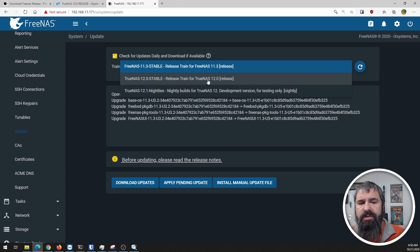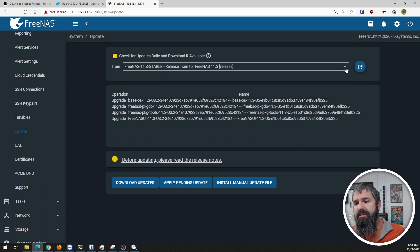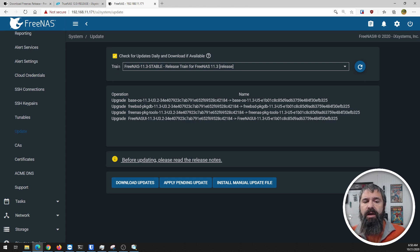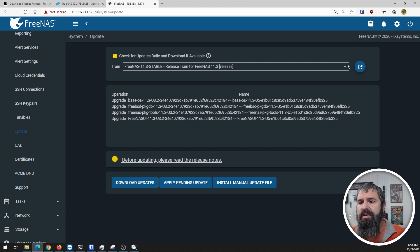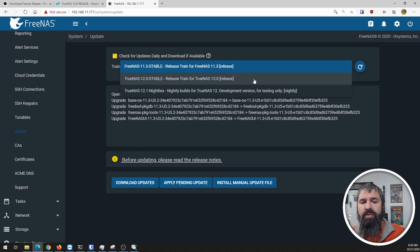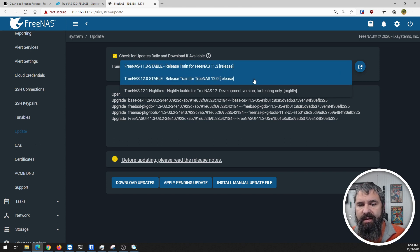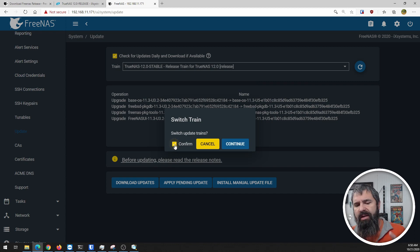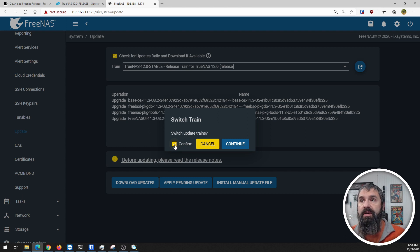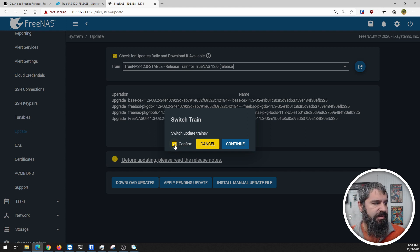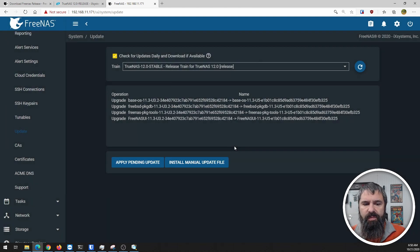It's going to see that there are updates I haven't installed. The train you're on is the release train. This one is on the 11.3 stable release train. We're going to change it to the TrueNAS 12 stable release and switch update trains. I love the fact that they have not only a dialog box but a checkbox to confirm. Let's do that.